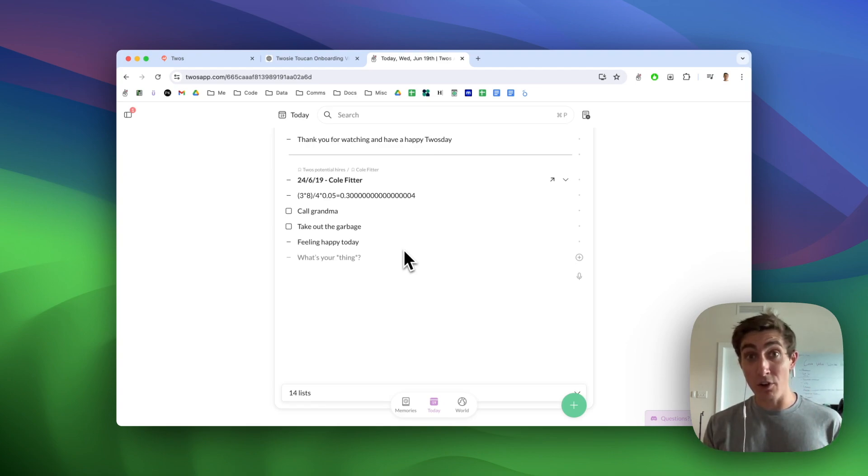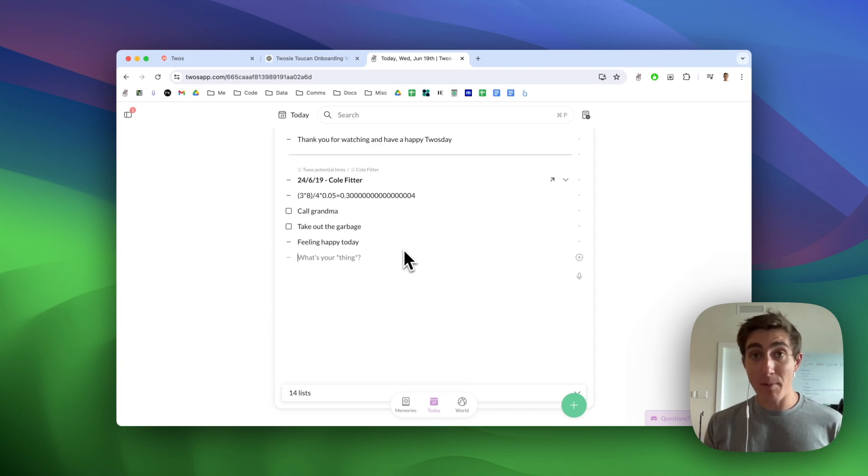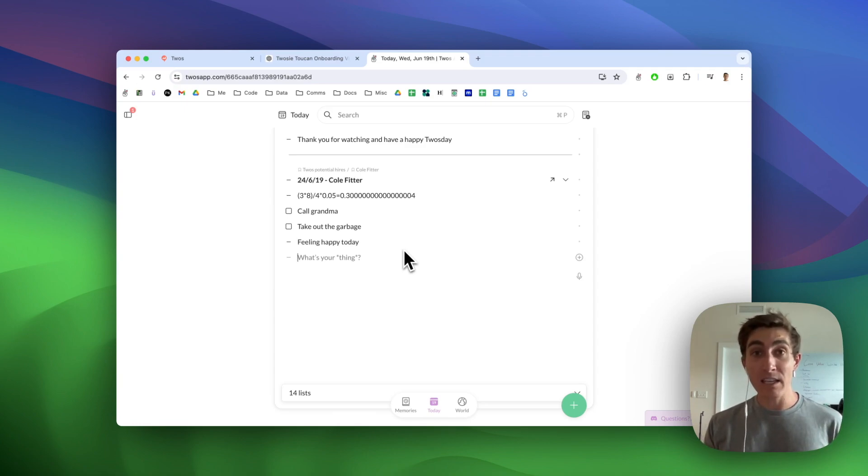So if you just start your things with a verb, they'll automatically be to-dos on your day. If you try it and it doesn't pick up on a particular verb that you're using, please let me know and I can add it to the list.